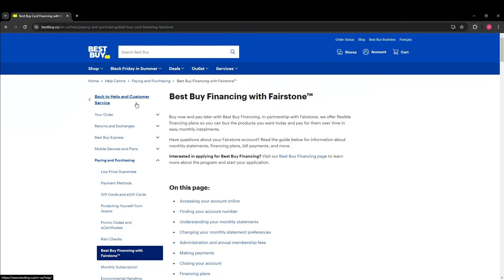Now click on the Financing page. Scroll down until you find a specific link related to Fairstone Financing.